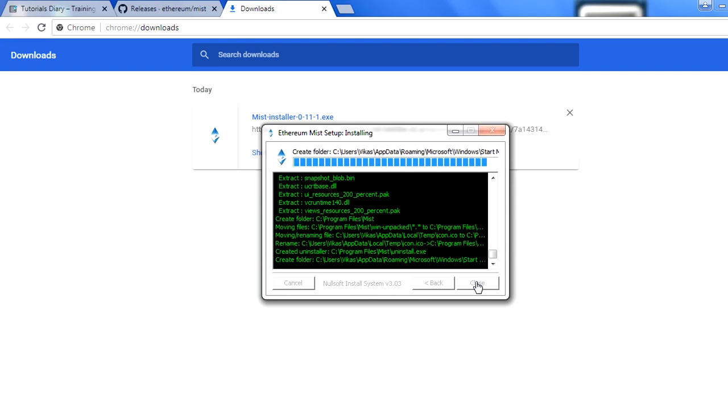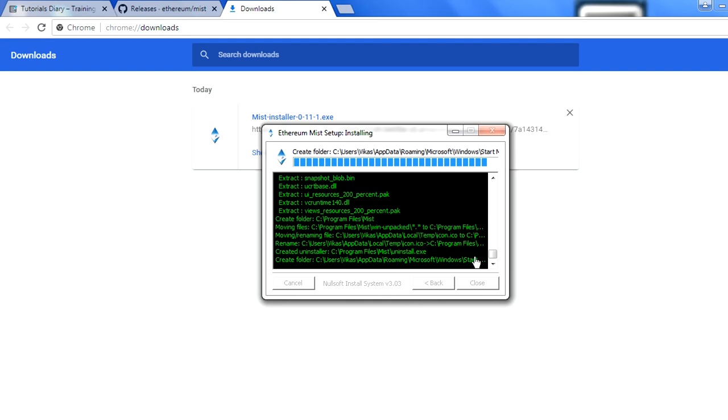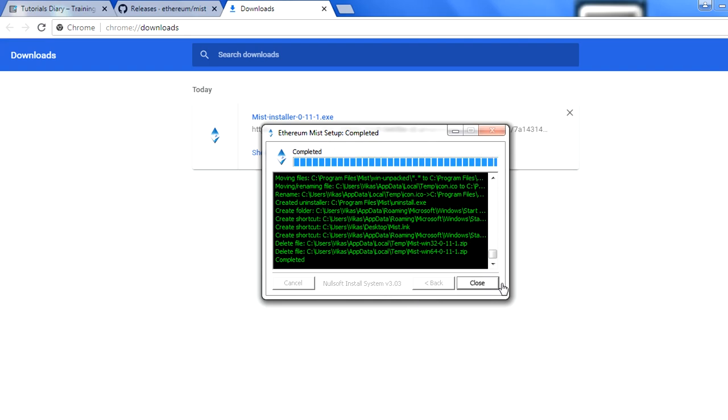Now this will start extracting the files and this will install the Mist browser for you. In the background, this also installs Geth, this also installs a Remix IDE, and that will show you in the UI portion. This should be very quick. The close button will be enabled when the installation is completed. Yes, this is enabled now.